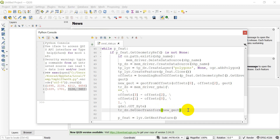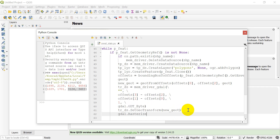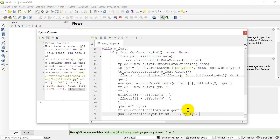Now we can rasterize the layer, and this is actually pretty simple. We call `gdal.RasterizeLayer()` and pass in: the dataset to save the rasterization to (`tr_ds`), a list of band indices (`[1]`), the layer to rasterize (`tplyr`), and burn values of `[1]` — to make sure we get a value of one wherever the polygon is present. It's that simple to rasterize a layer.